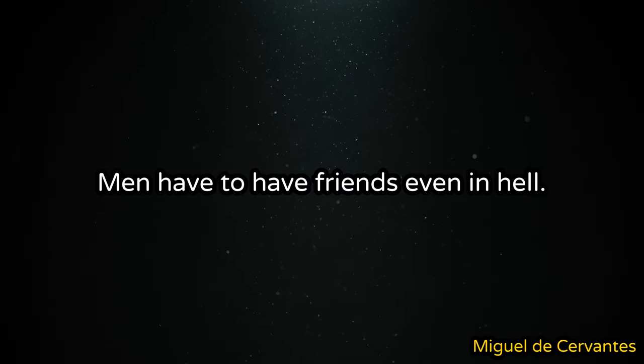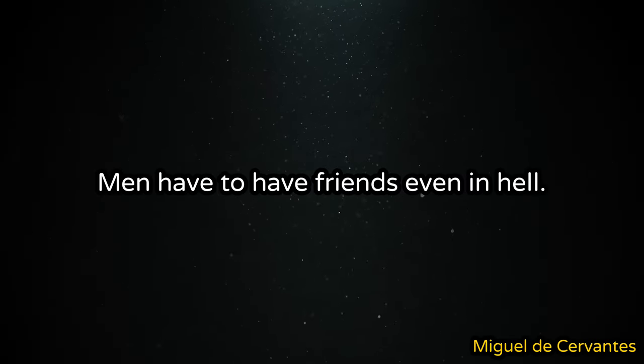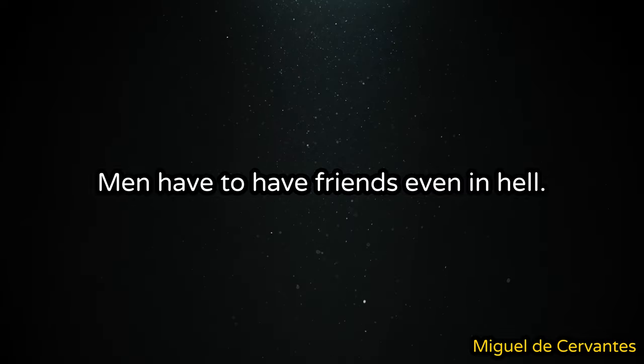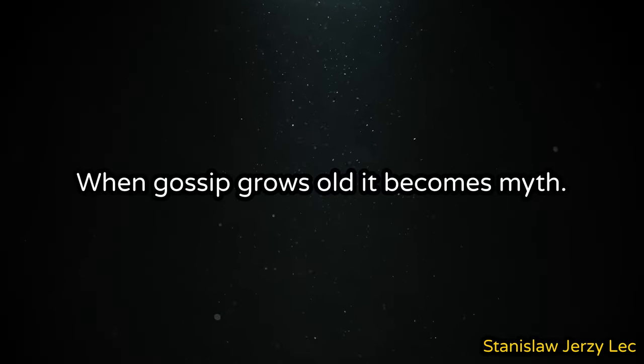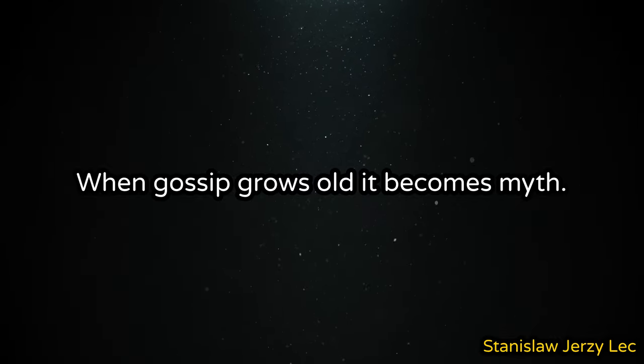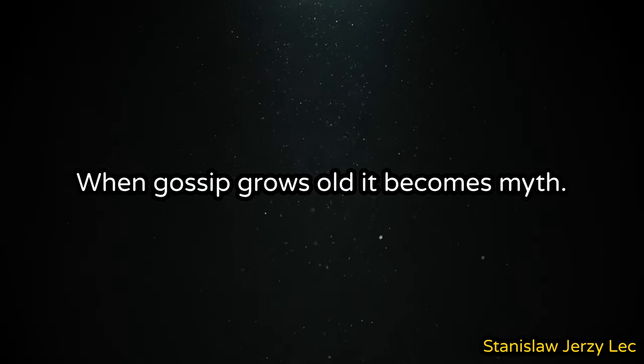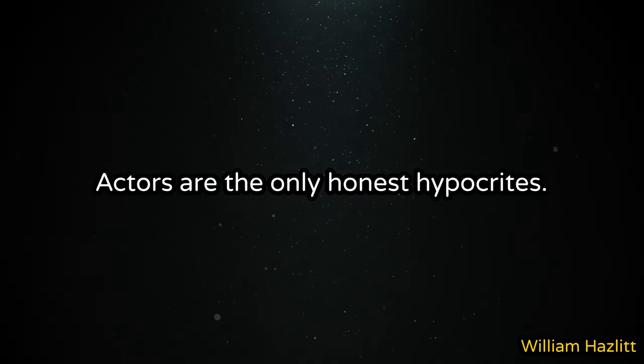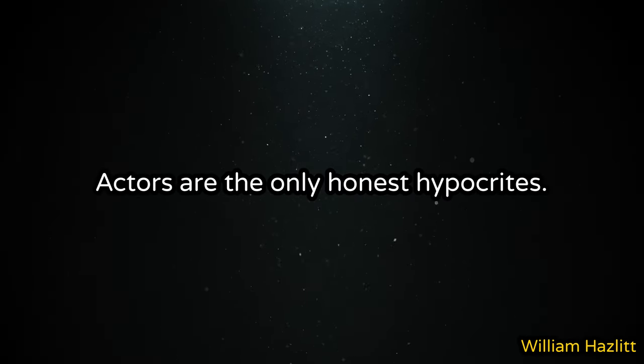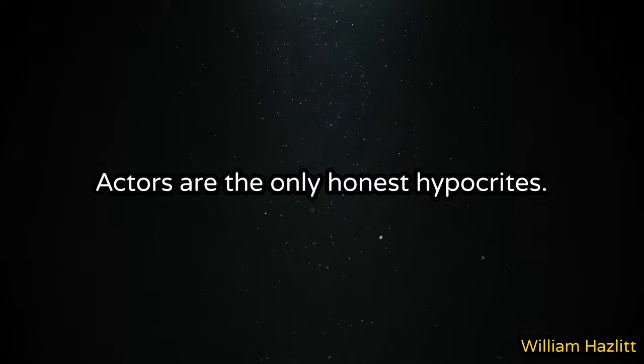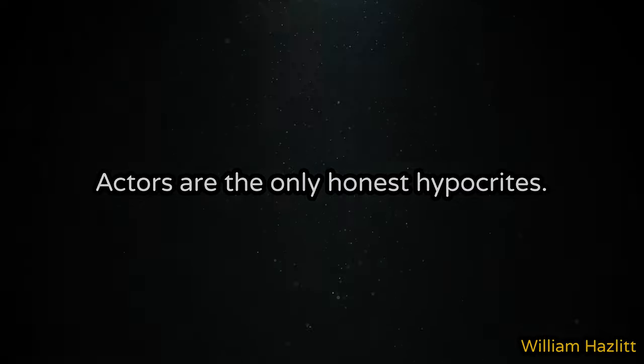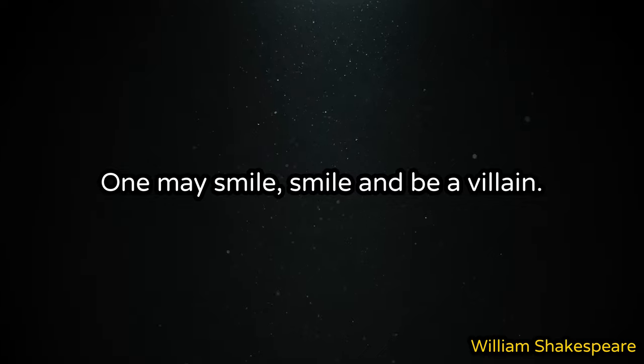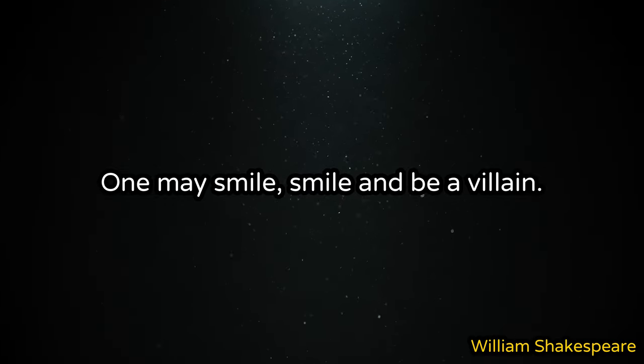Men have to have friends even in hell. When gossip grows old it becomes myth. Actors are the only honest hypocrites. One may smile, smile and be a villain.